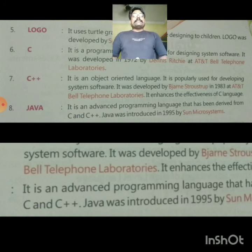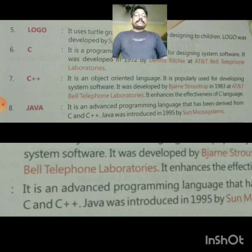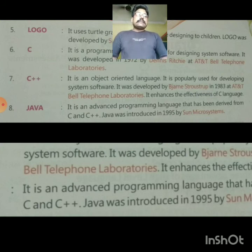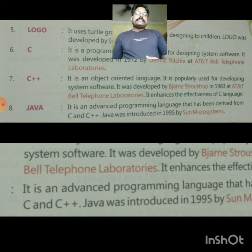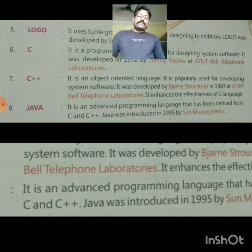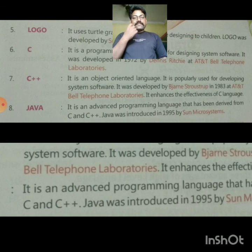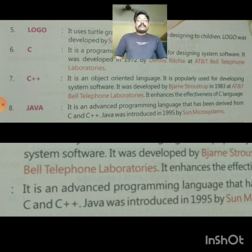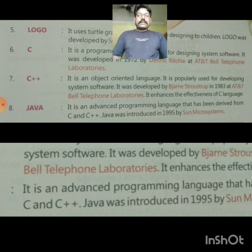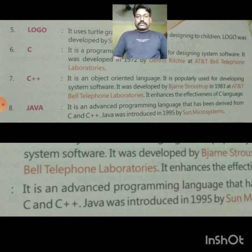The last is Java. It is an advanced programming language derived from C and C++. Java was introduced in 1995 by Sun Microsystems. You can make notes from this as well. Now you will see a new video. Thanks!